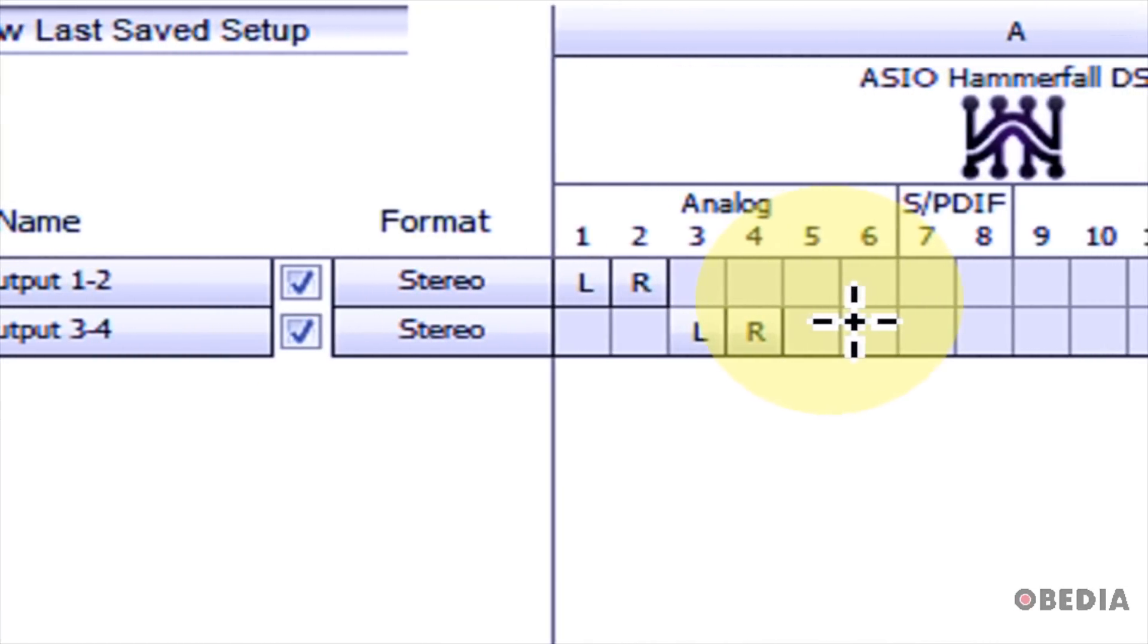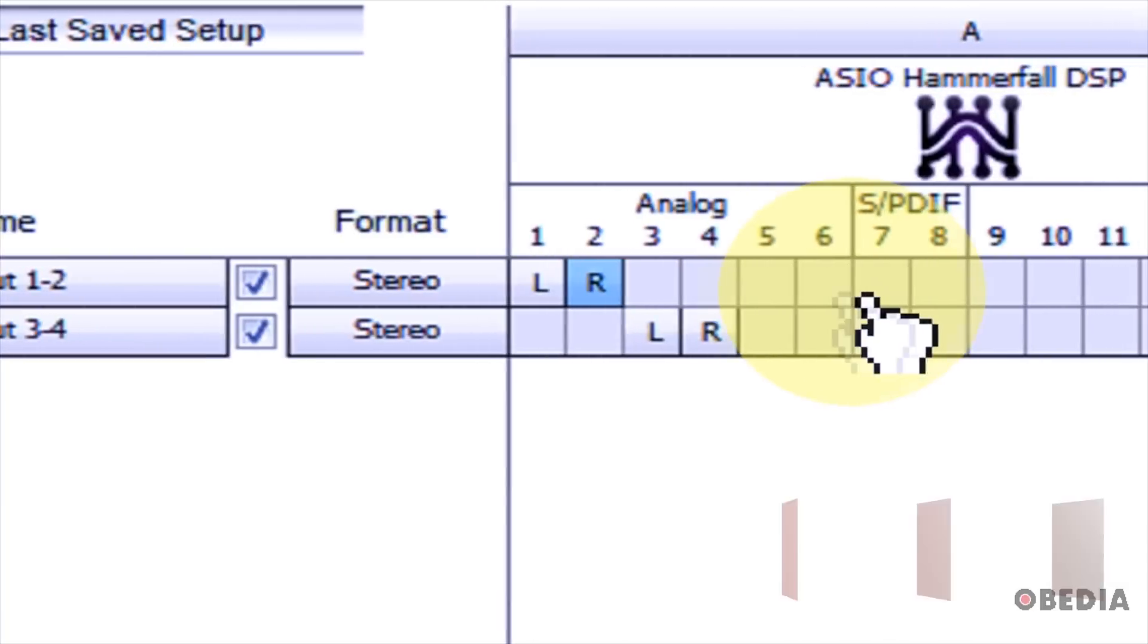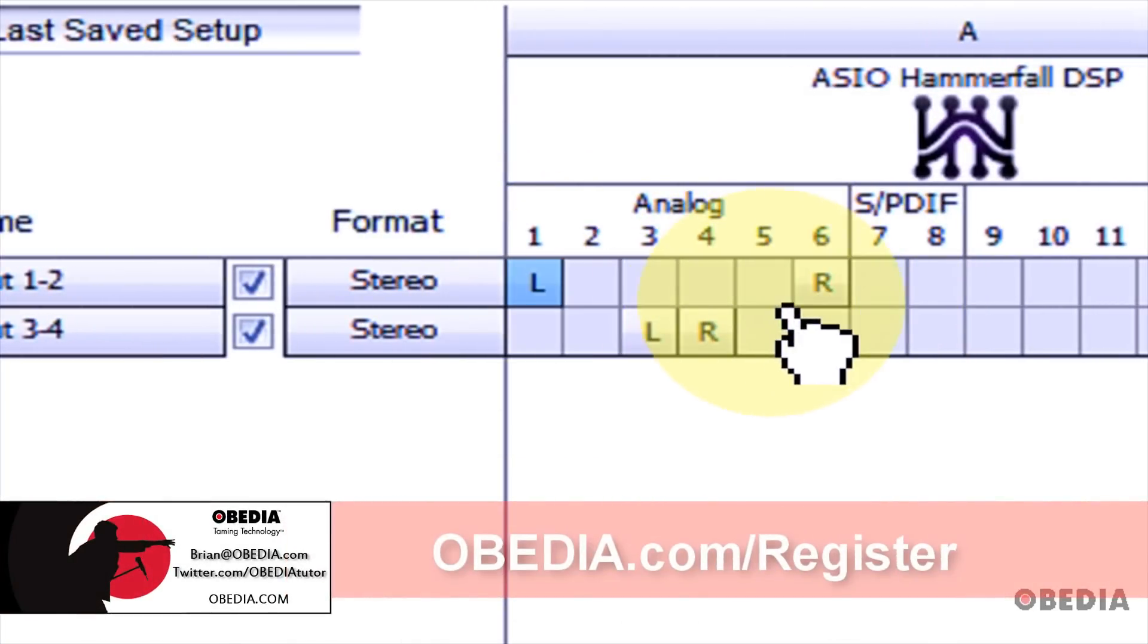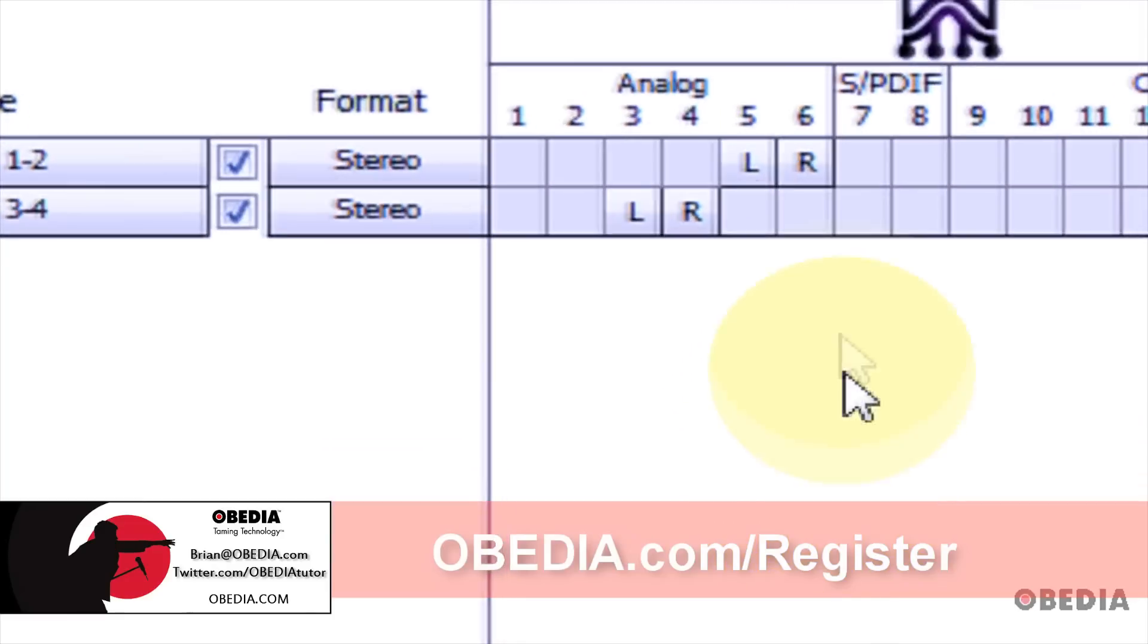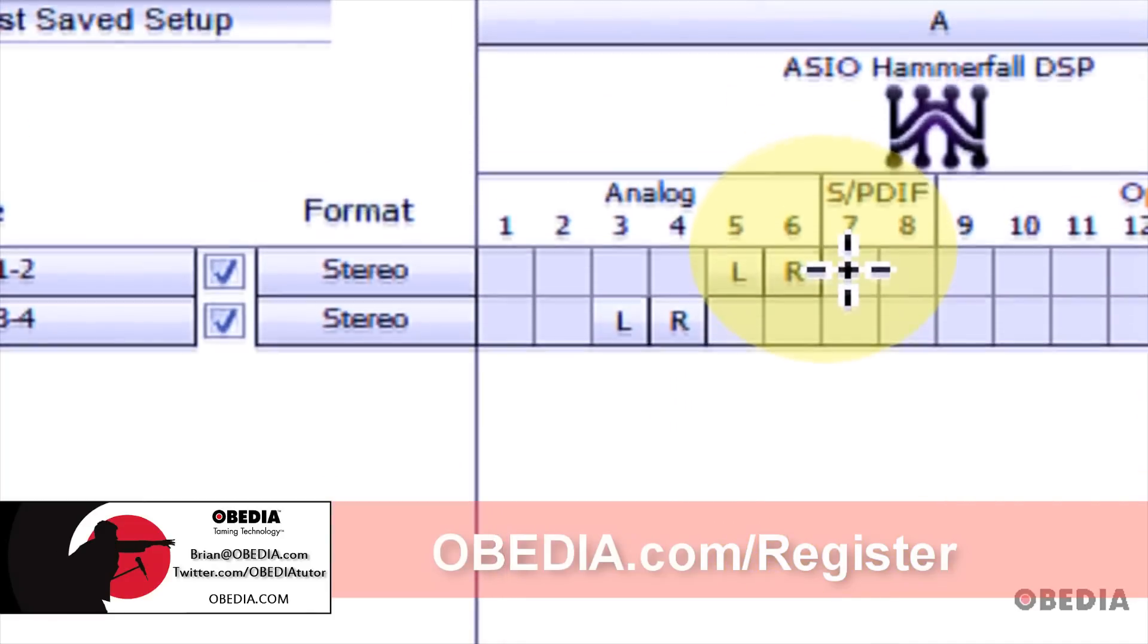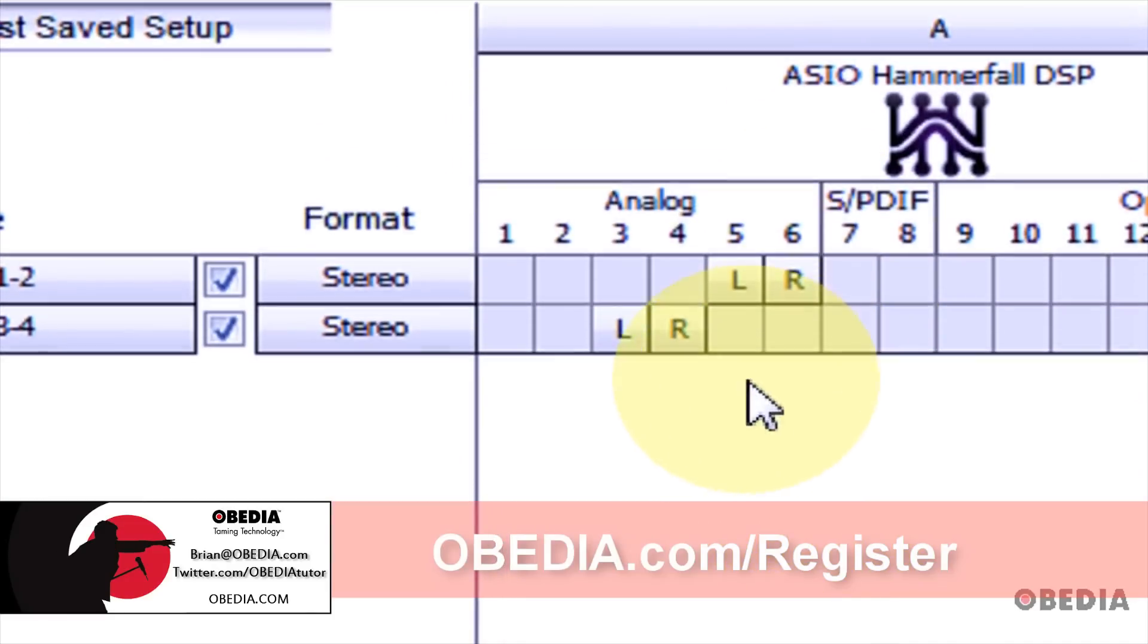However, if I'd like to change this and send the audio output to a different audio output on my audio card, I can simply click and drag an icon, drop it to where I'd like it to be, and now I've changed the audio output settings for Pro Tools and how it communicates with my audio card.